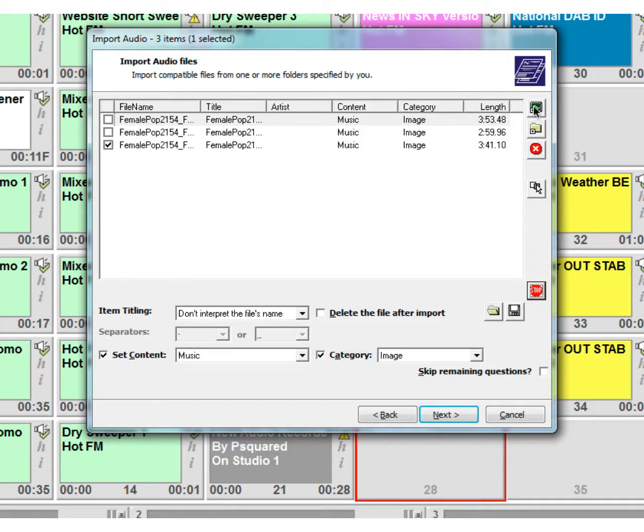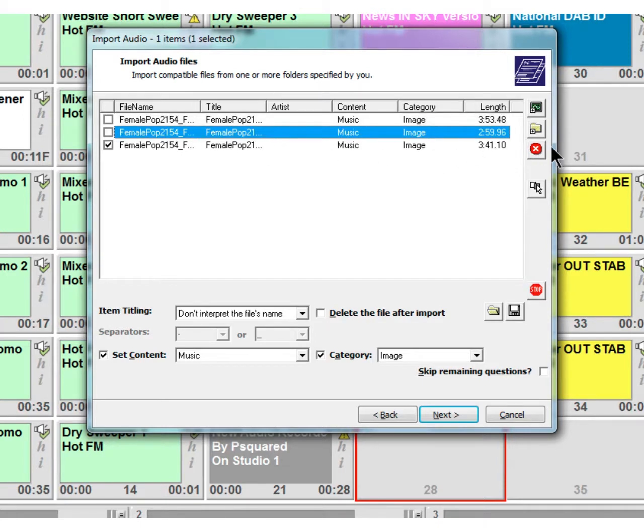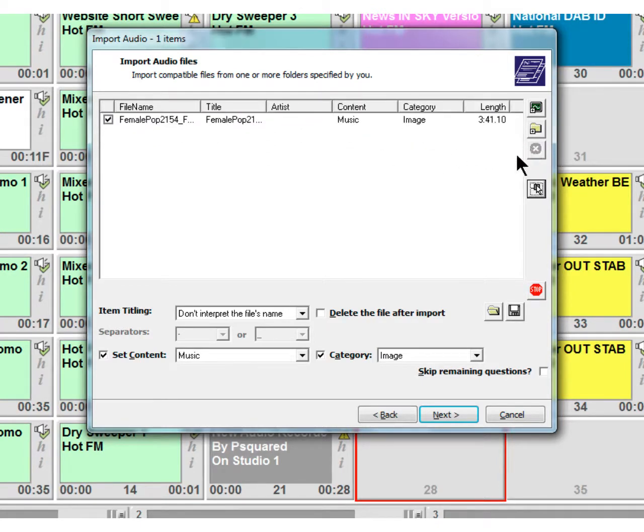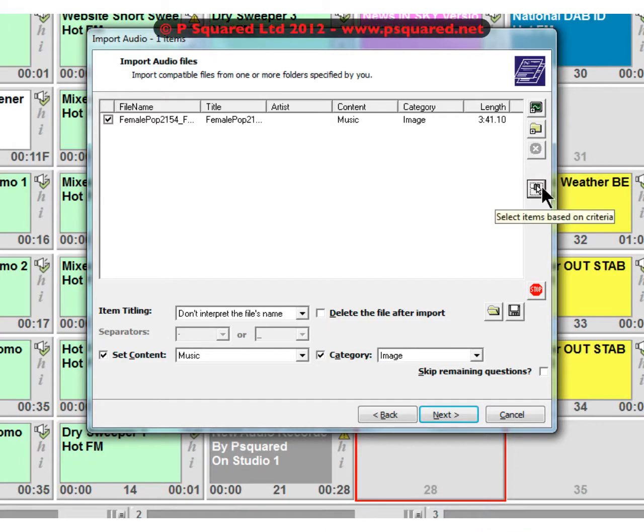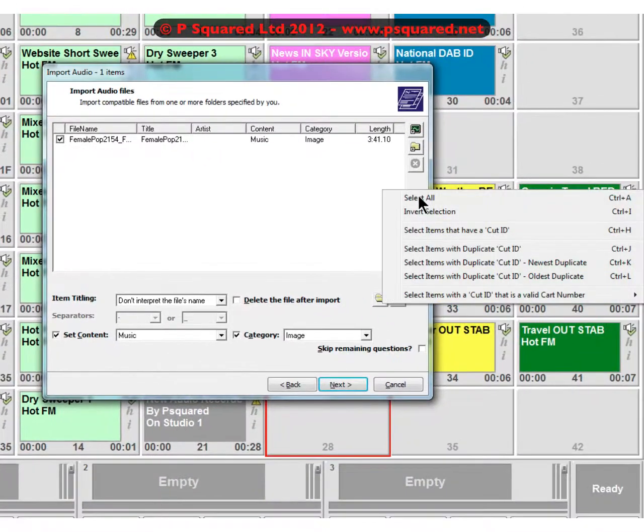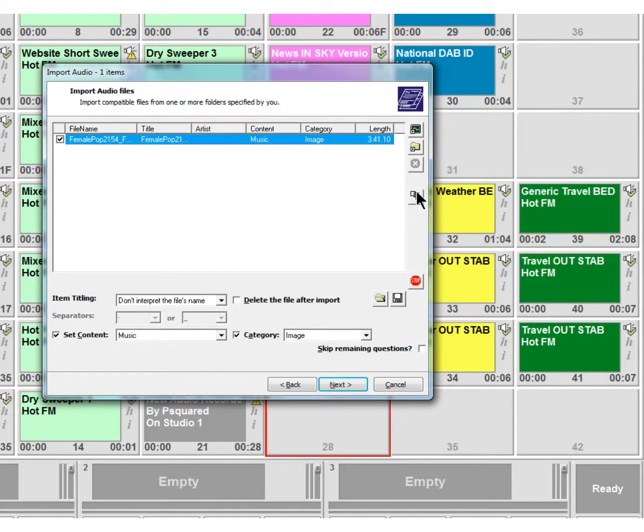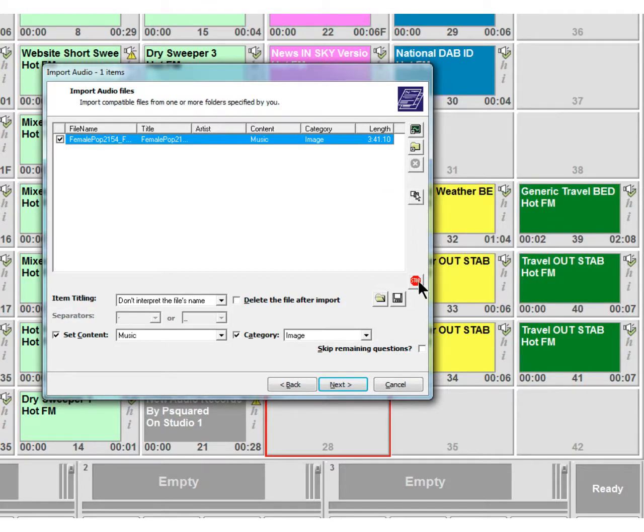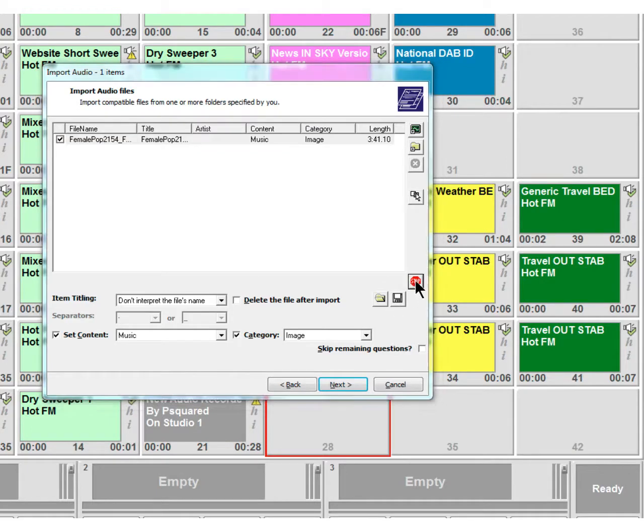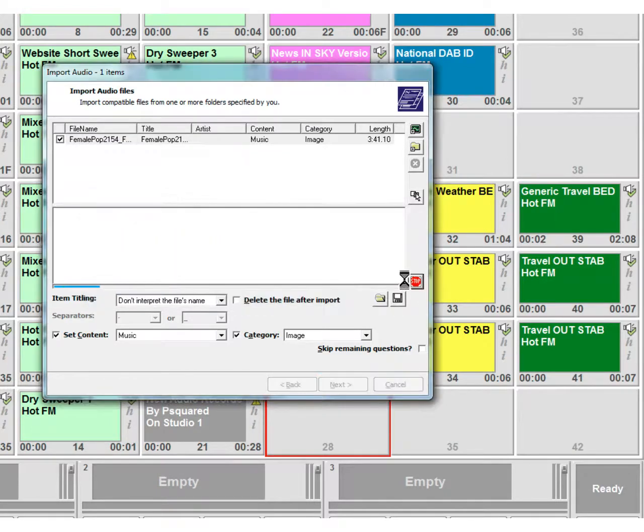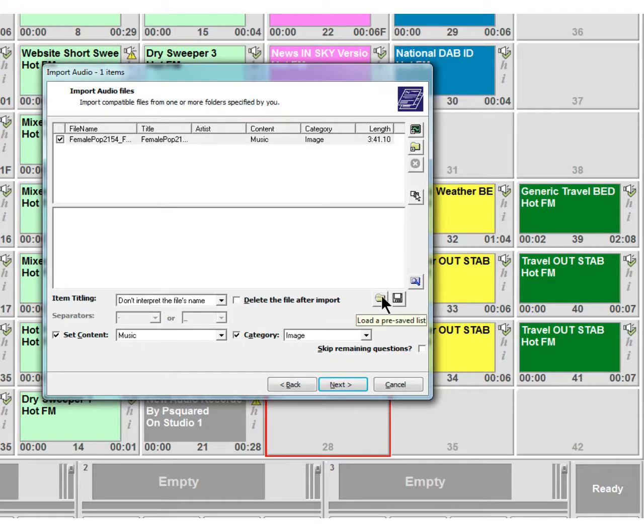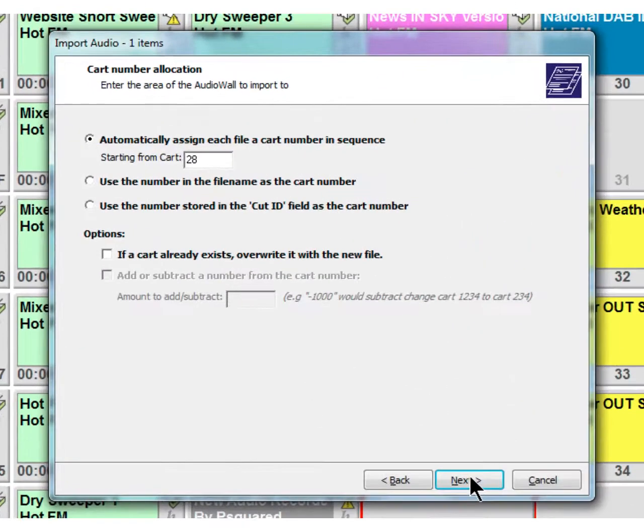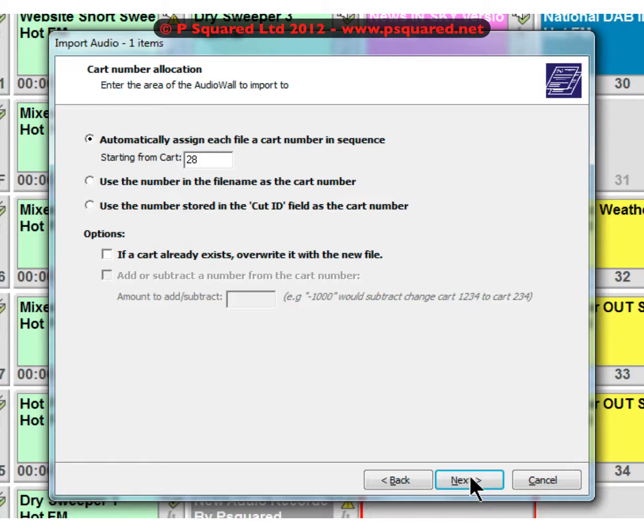Let's go through the window here. That was for importing a single file, that was for importing all the files within a folder. That one removes the selected files. That one allows you to highlight items on a specific basis on various criteria. You can do a select all, that stops the searching. That opens a pre-saved list and that saves the list to a file. Now we've done all that - set the music, set the category, skip remaining questions.